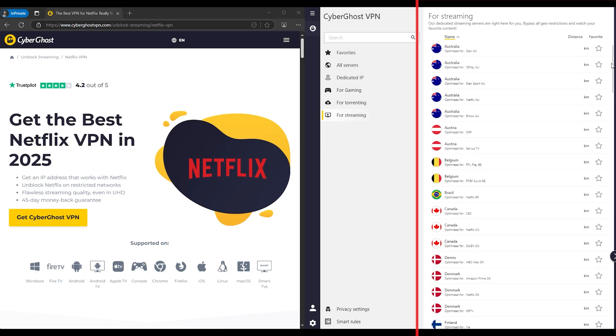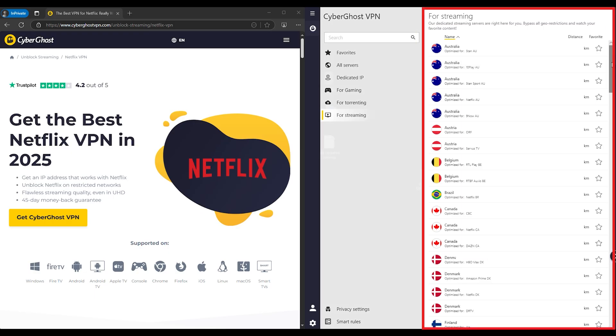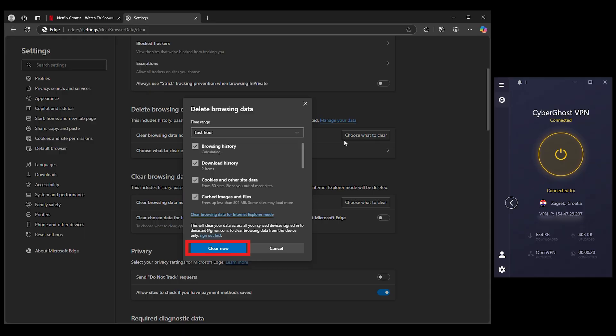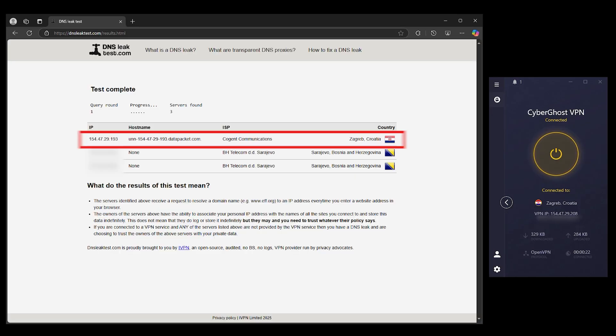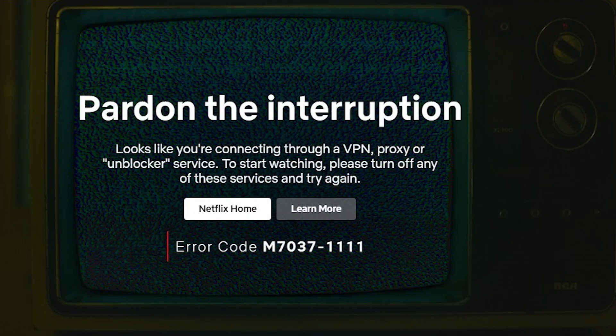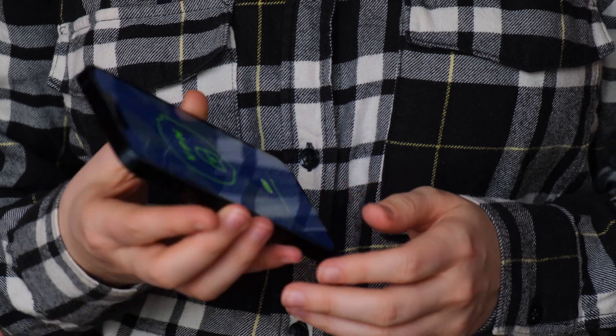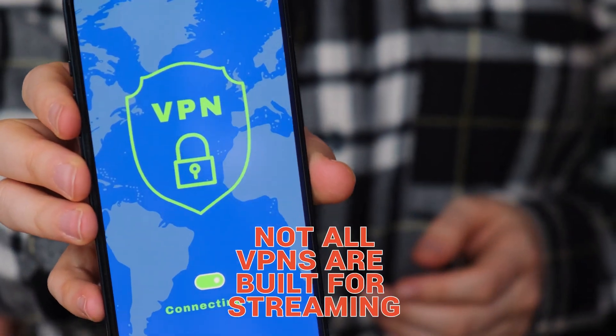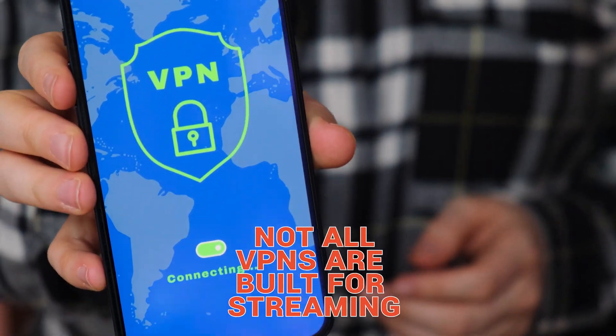At this point, if you've switched servers, enabled stealth mode, cleared your cache and checked your DNS settings, but Netflix is still blocking you, the problem might be your VPN. Not all VPNs are built for streaming.